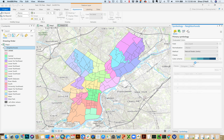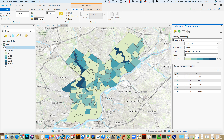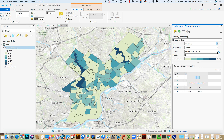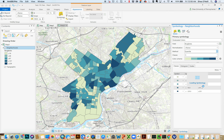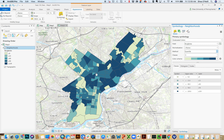Graduated colors work the same as before — you pick a field and graduate the colors by it. For example, I can graduate by burglaries using a quantile classification, which gives an even break: the lower 20th percentile versus the upper 20th percentile across five categories. You may notice there's a correlation between the size of the polygon and the number of burglaries — larger neighborhoods have more homes, so more burglaries.